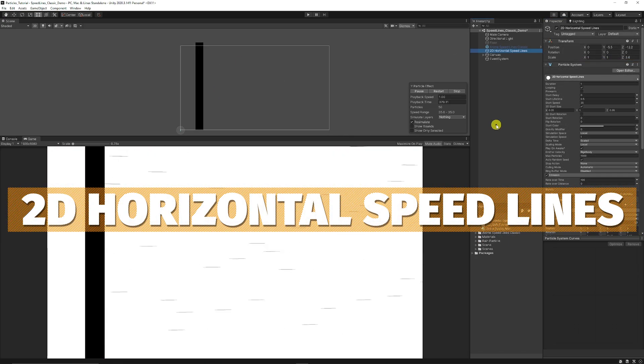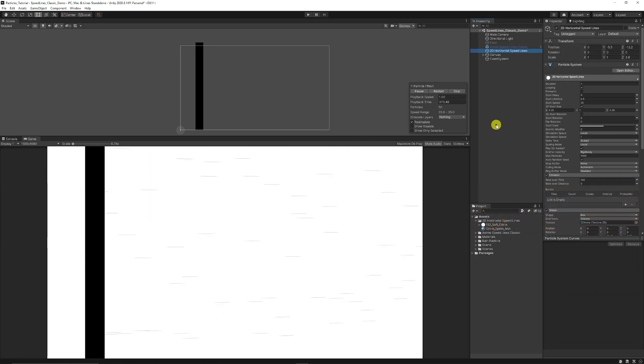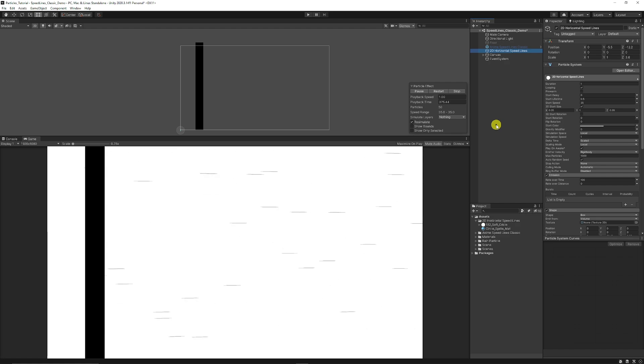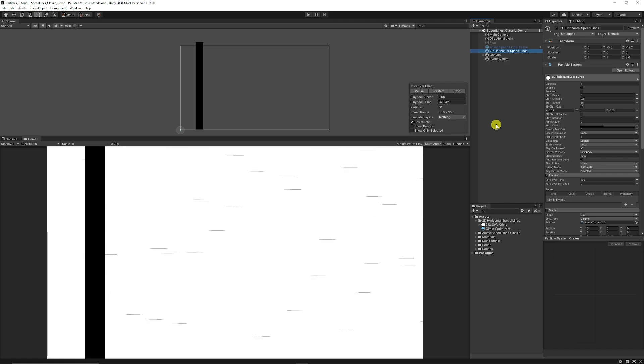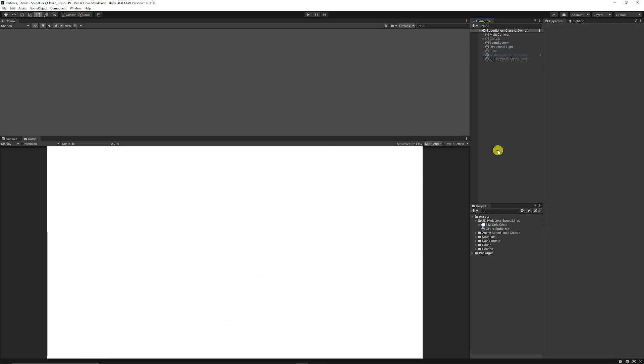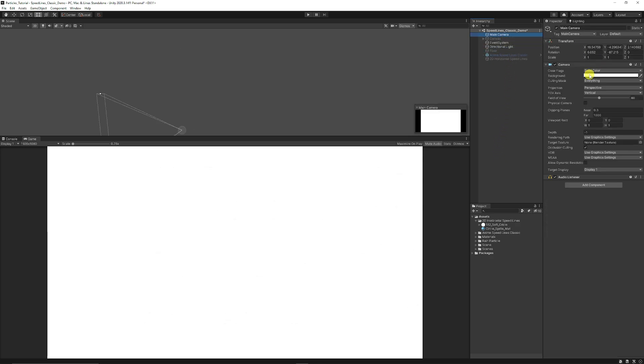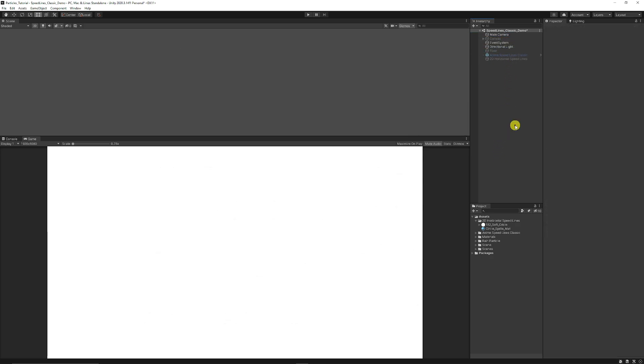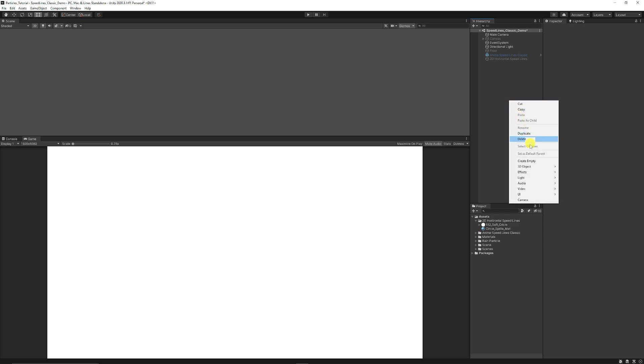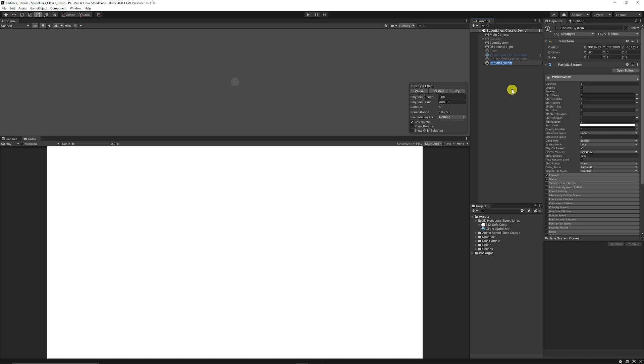Creating some 2D style anime kind of speed lines which can use to simulate the sense of speed whether that's a particle for 3D or 2D. So what you want to do to start with, I've just got a main camera and I've just set the background to white just so we can see it nice and easily. We're going to right click in the hierarchy, choose effects, choose particle system. We're going to just call this our 2D horizontal speed lines.